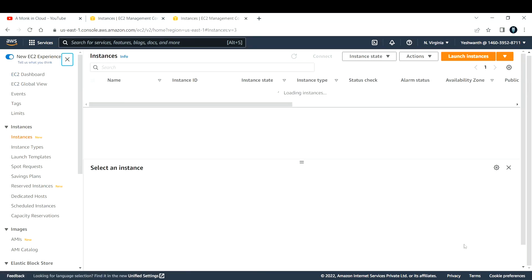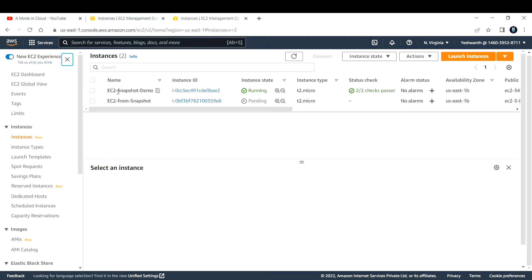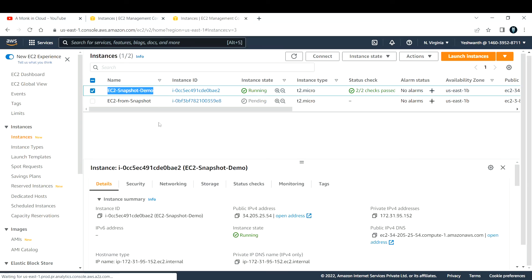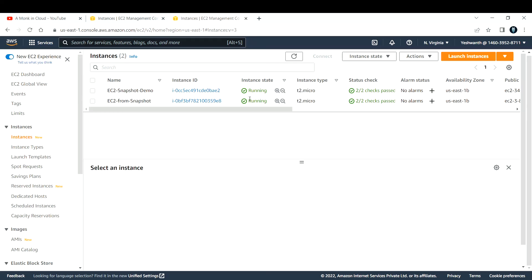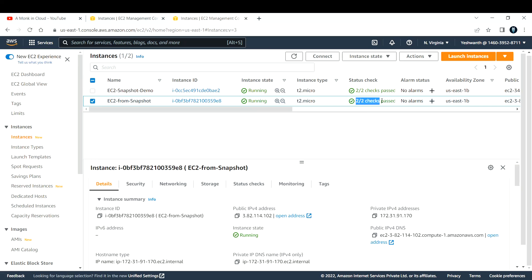Click 'View All Instances'. You should now see two instances — one is the original EC2 instance from which I took the snapshot, and the other is the new EC2 instance created from that snapshot. The instance state is currently pending and status check is initializing — let's wait a couple of minutes. Now you can see the instance state has changed to running and the status check has passed. That is how you create an EC2 instance from a snapshot.